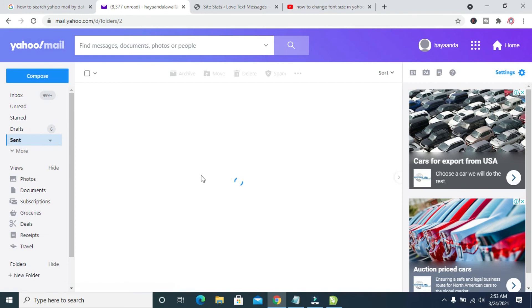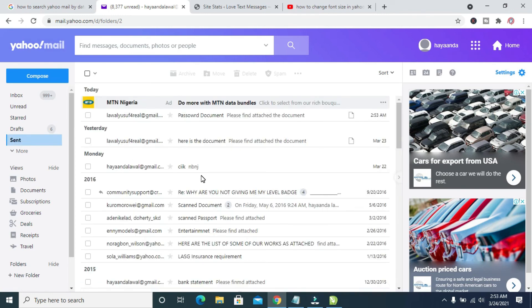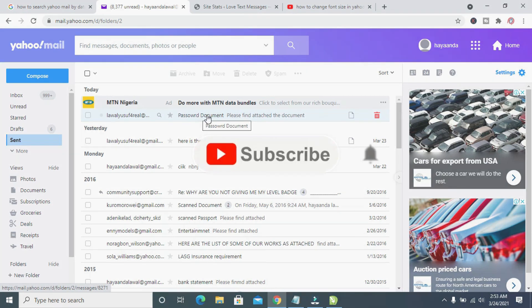It's loading. Right here, as you can see at the top, here is the document I just sent.